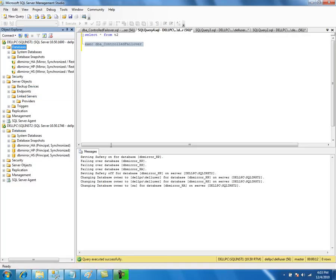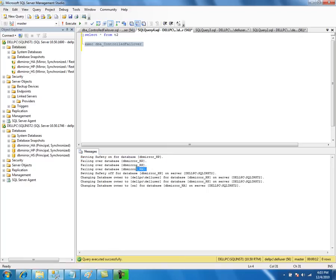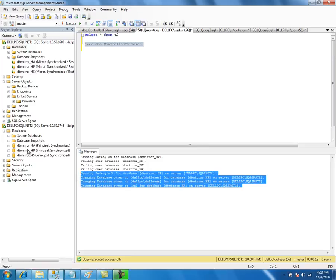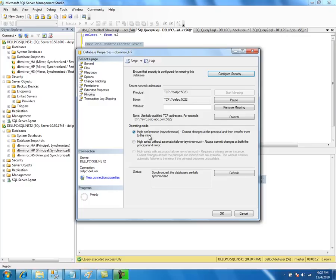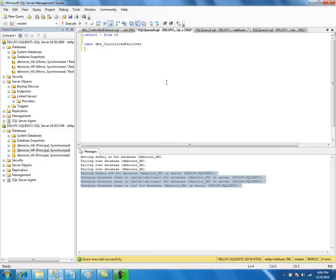The script first sets the safety for the high performance database, fails it over, then restores the asynchronous operating mode — confirming the mode is correctly set back to asynchronous after failover. This is how you can quickly fail over all databases from the principal server to the mirror server. Doing it manually for each database takes considerable time, especially when you have many databases, resulting in longer downtime.